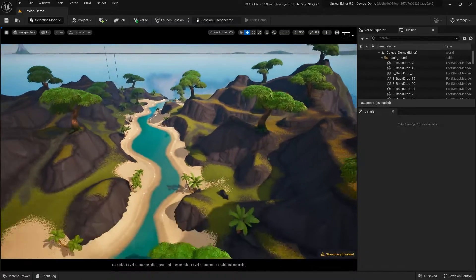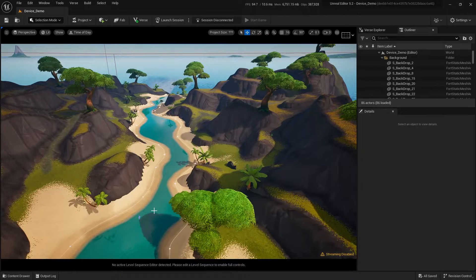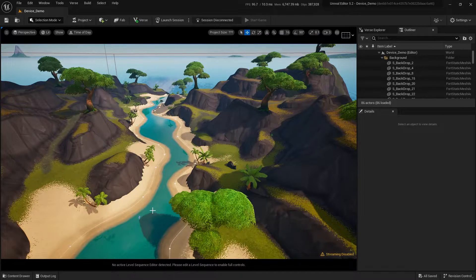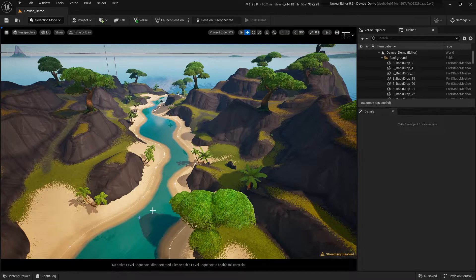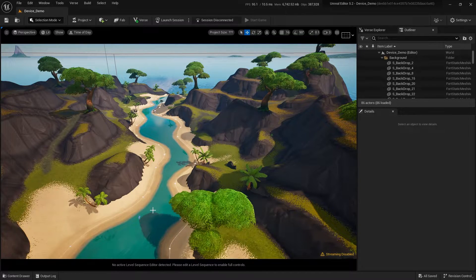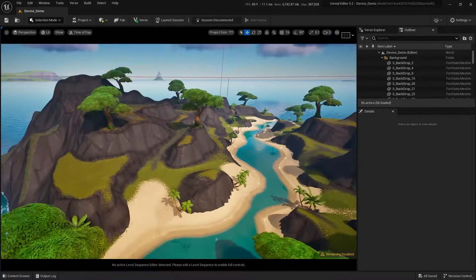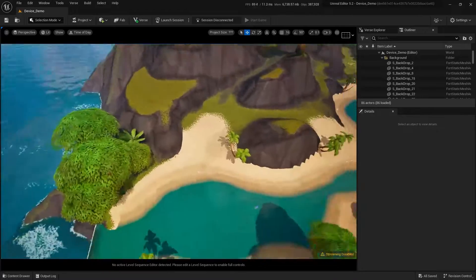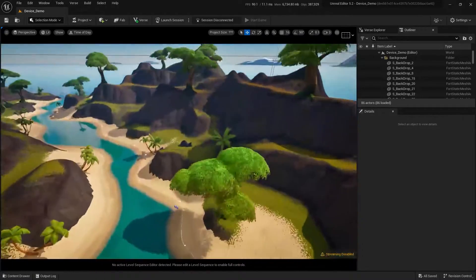Inside of the tropical island, we have this map and it's great. I wanted to use it as a reference, but I don't actually want to use this map for my game.